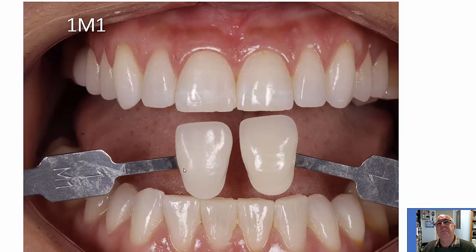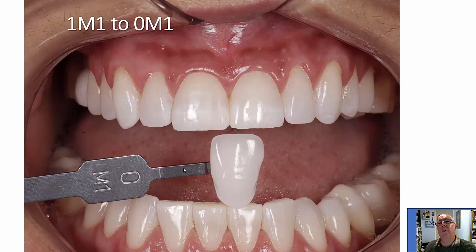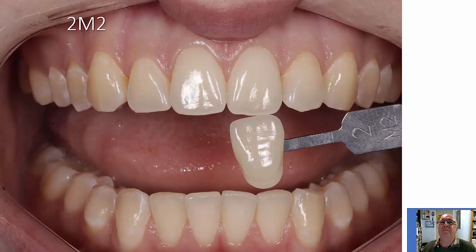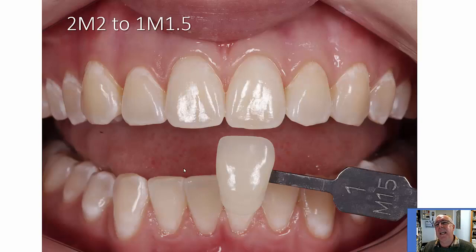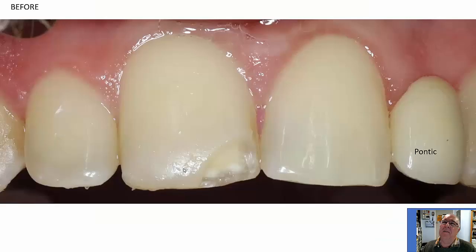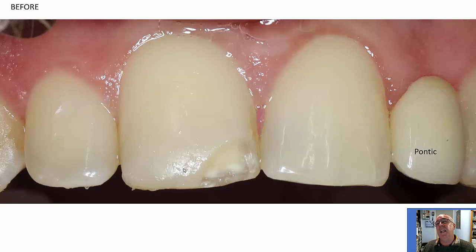Let's look at some wider shots looking at befores and afters. Here's a before at 1M2, and here is the after going to 0.5M1. Let's look at another case — this is a 1M1, and it goes to a 0M1. Once again, the teeth look bright, the normal reflection pattern is seen, and the soft tissues look perfectly normal. Let's include a third one, which is much more in the middle yellow range — a 2M2 before going to a 1M1.5.